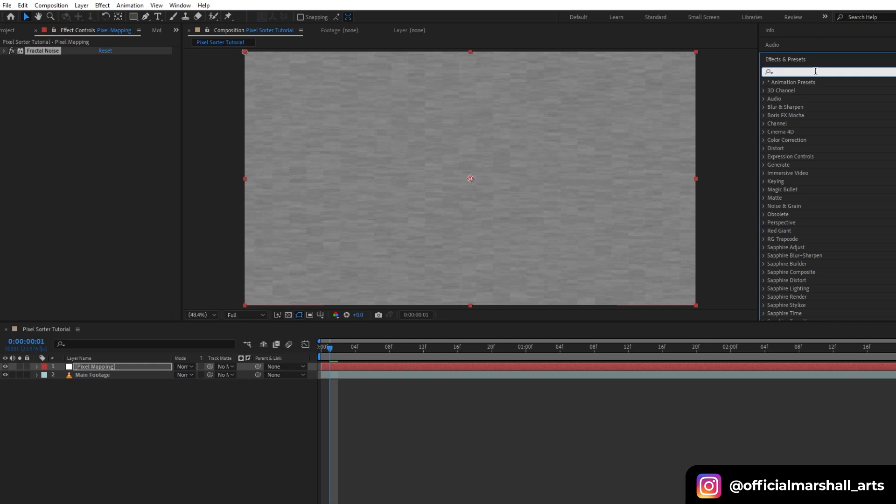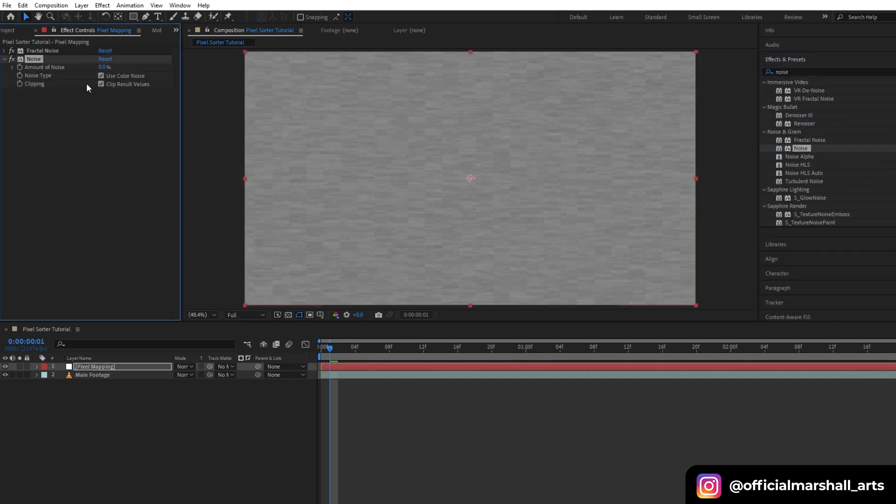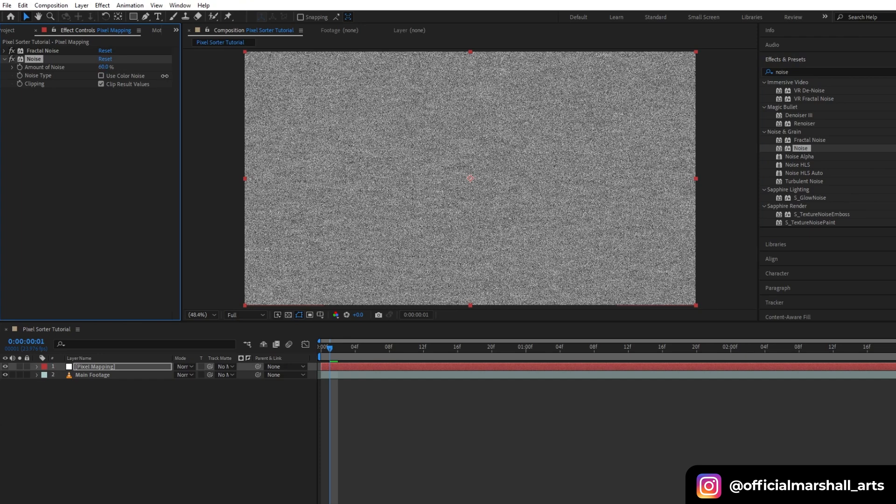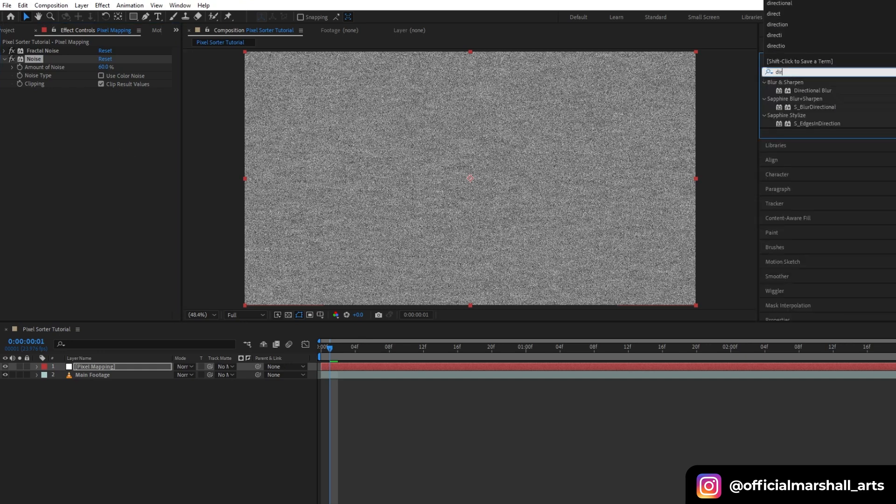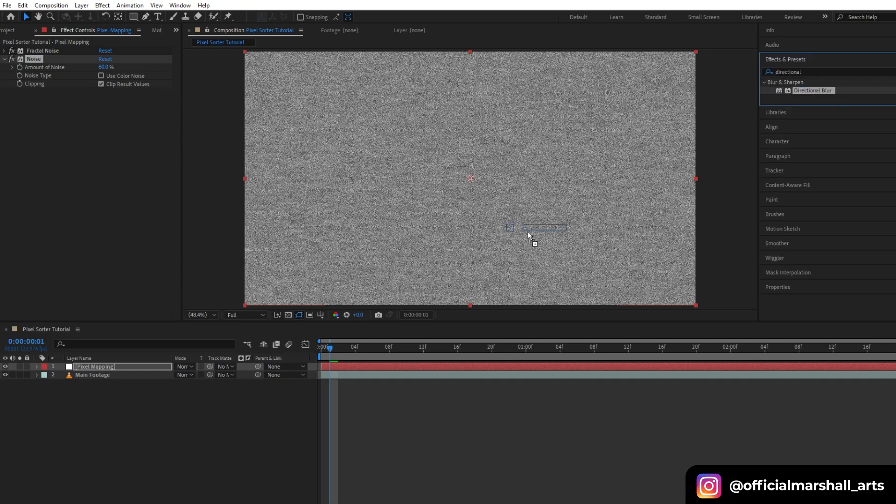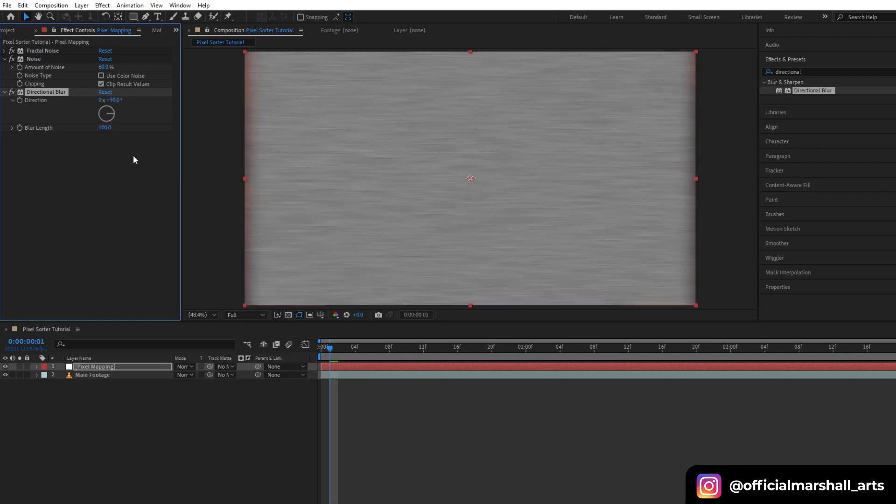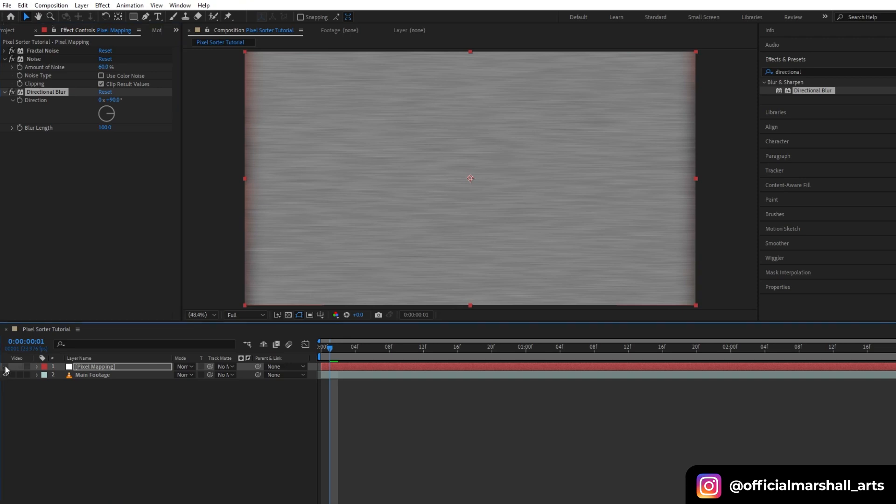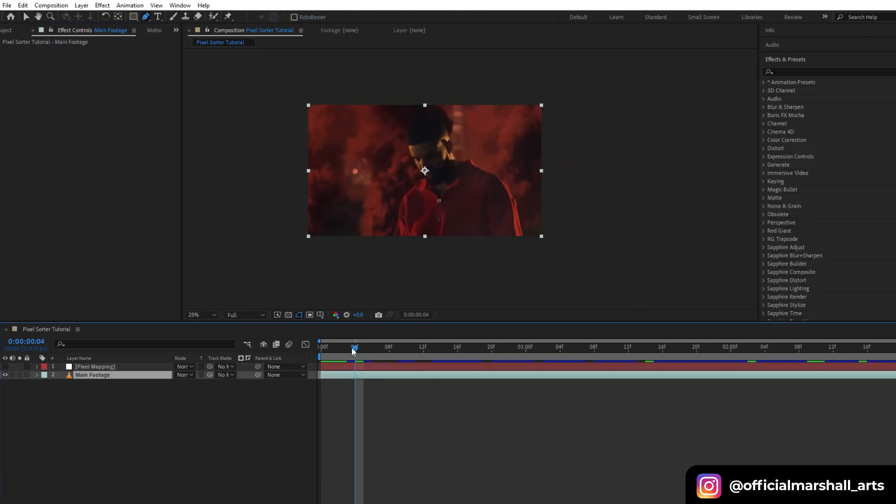The next effect that we will be adding is directional blur. We will change the direction to 90 and blur length to 100. Now duplicate the main footage. Let's trim down a few starting frames since I don't want the transition to happen from the start, and then drag and drop displacement map.